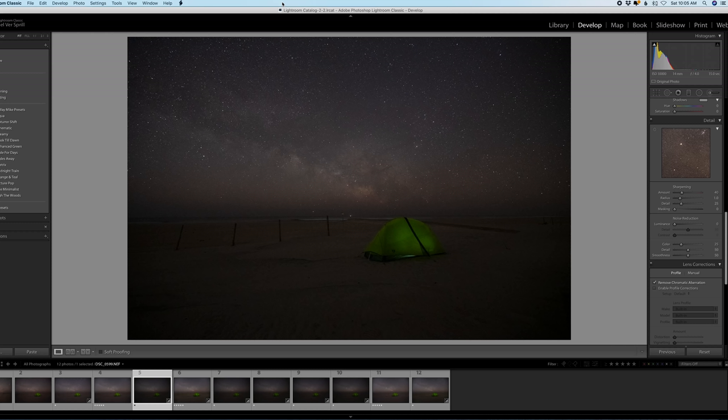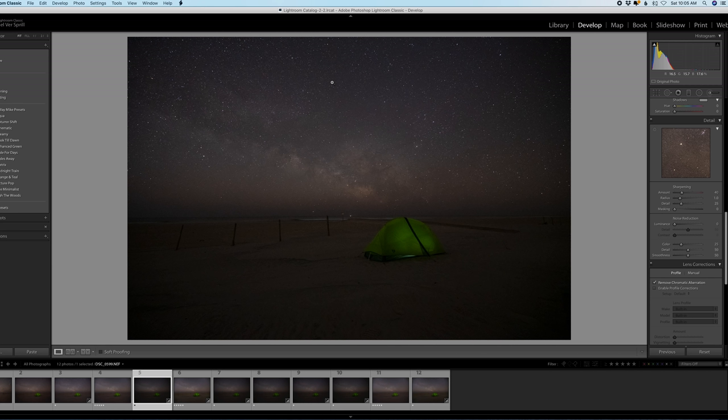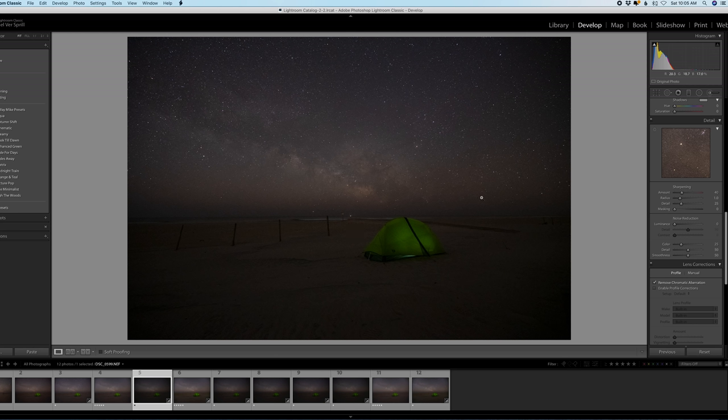Alright, so here we are on the computer side of things and this is a single raw photo taken with a Nikon Z7 and the 14 to 30 millimeter f4 lens. Now I shot this wide open at f4, shutter was 15 seconds and my ISO was 10,000.